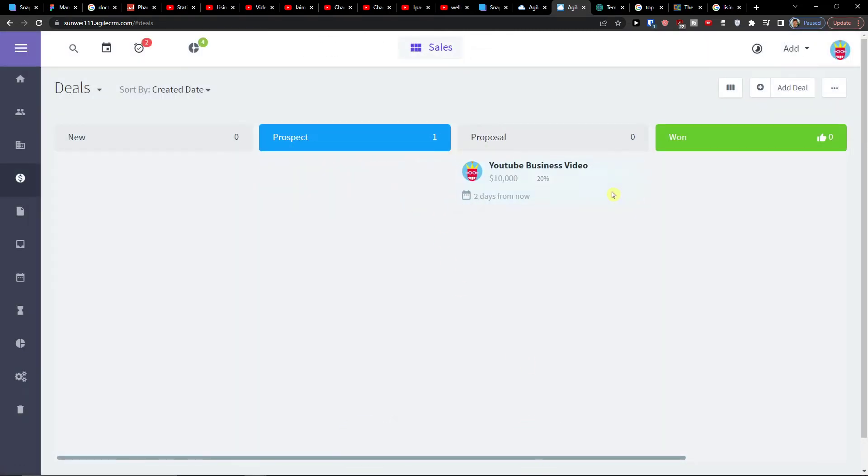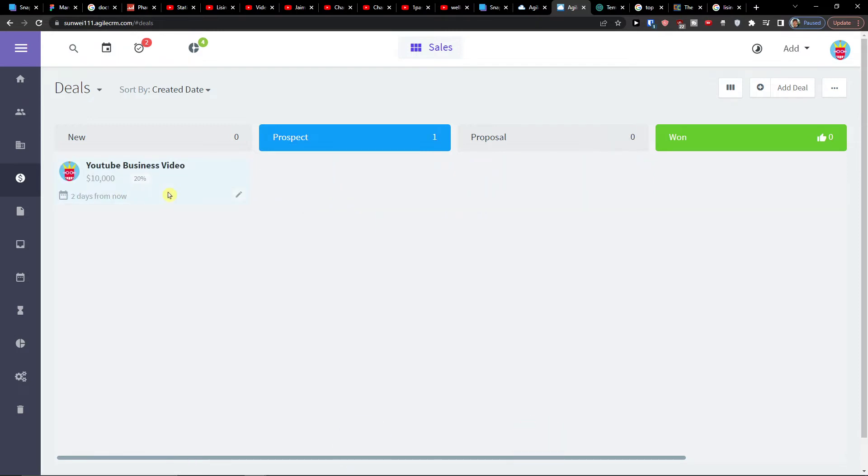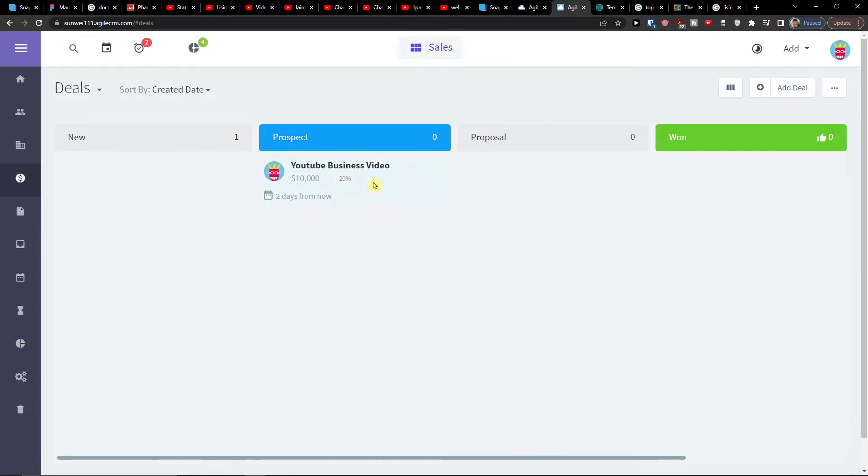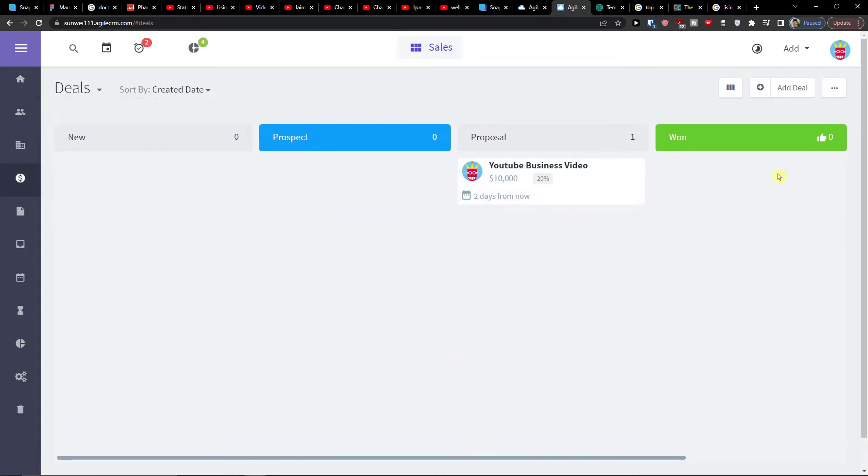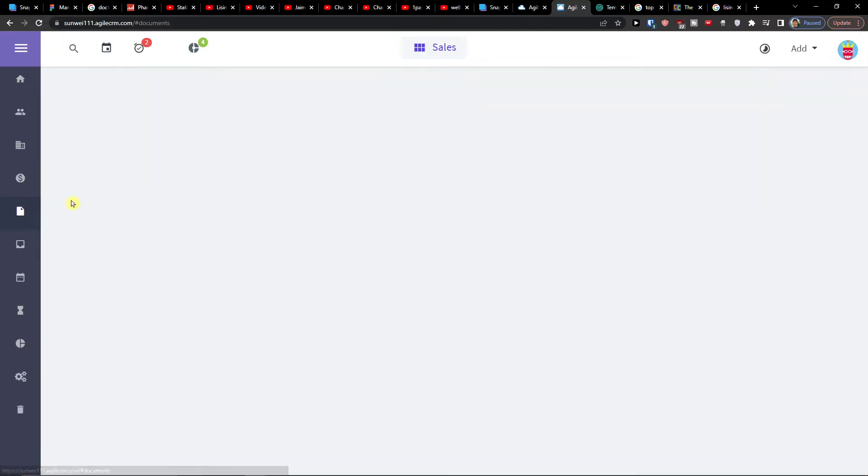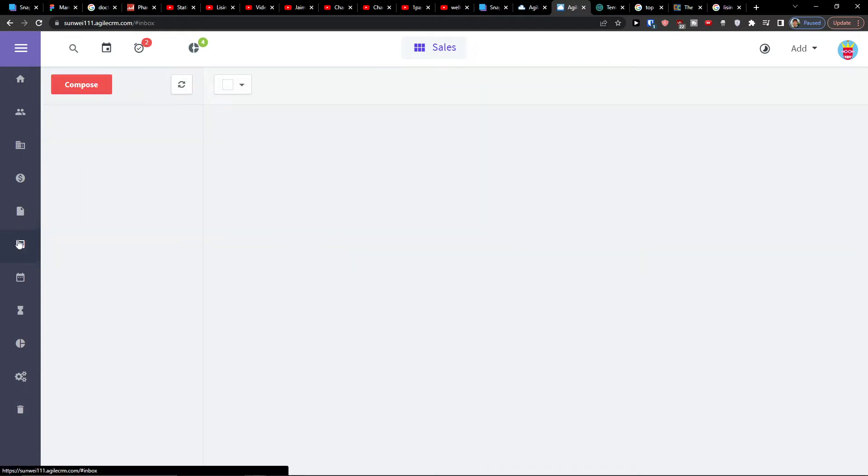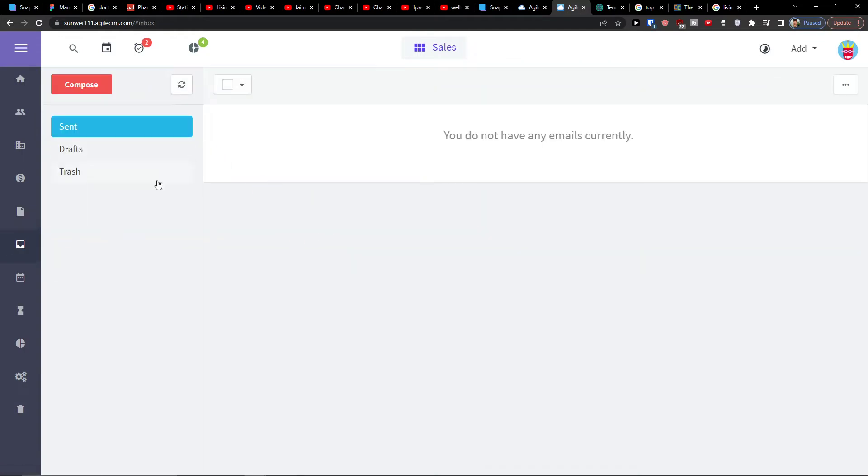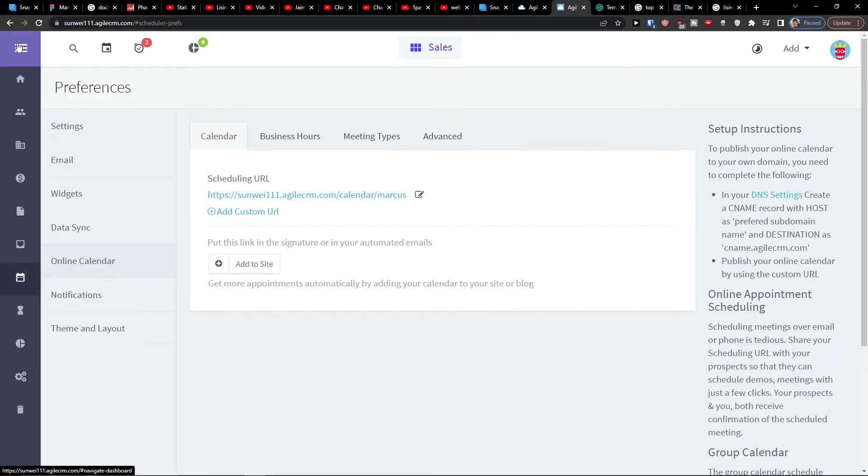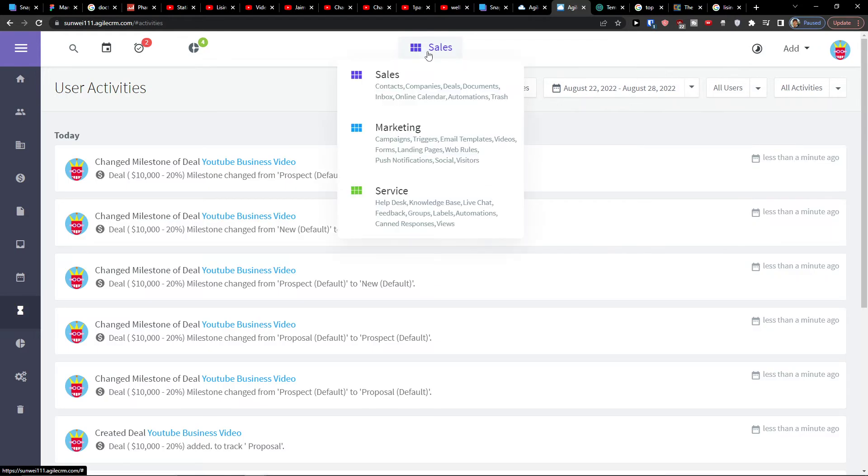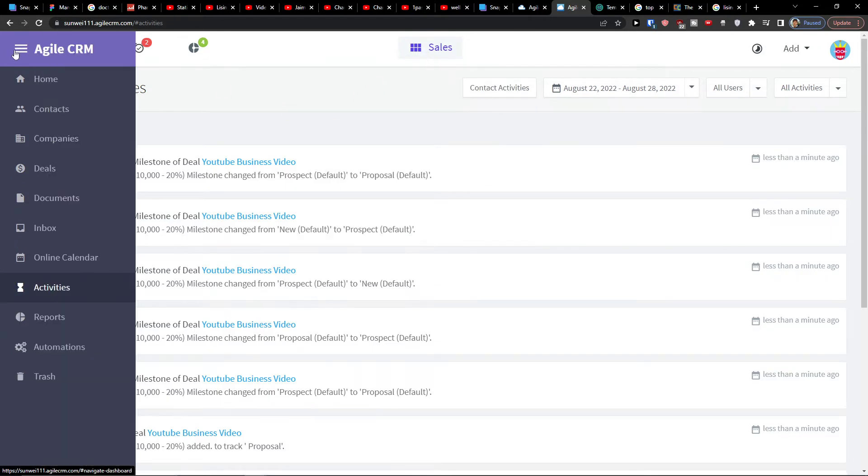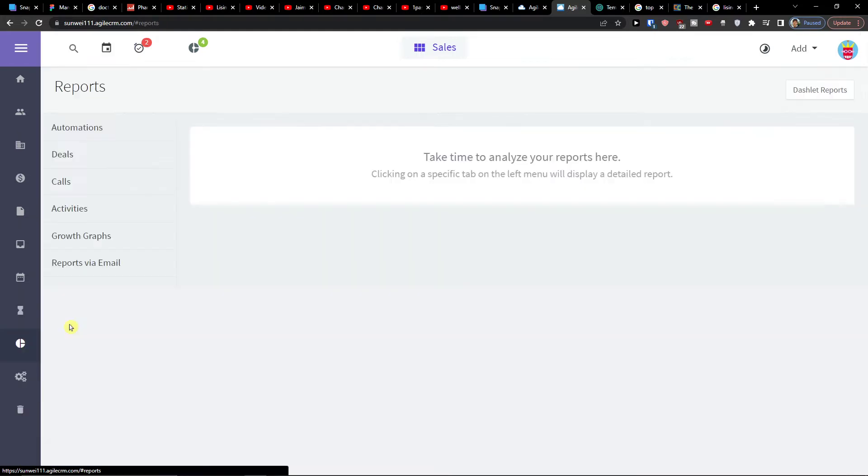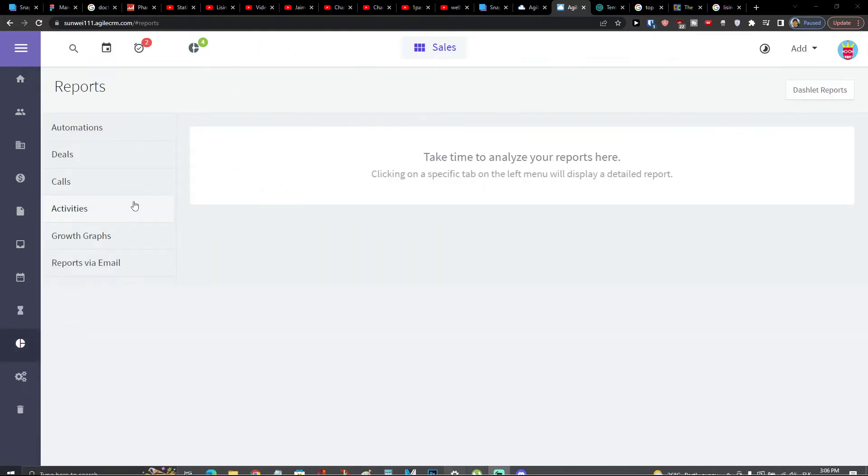And here I can simply move between new, between proposal and won. So here you've got also the perfect pipeline that you can use. Even this is like for the free account. You can have the documents here that you can use and add a document, the inbox here, also the preferences, online calendar and activities. Now what I really like is how simple it actually is to use the sales here and how to use the Agile CRM. And you also have the reporting here so you can find all the important things.